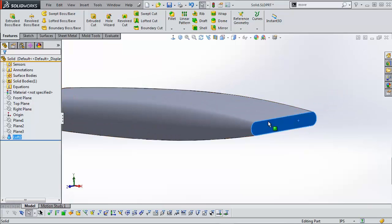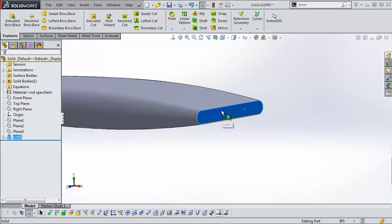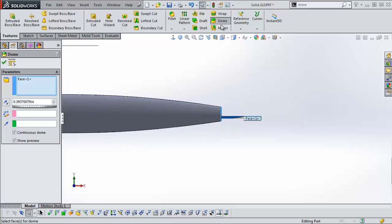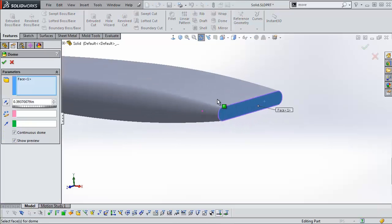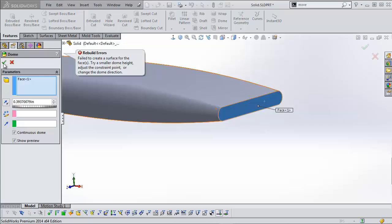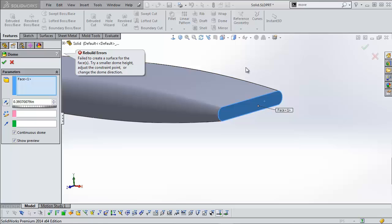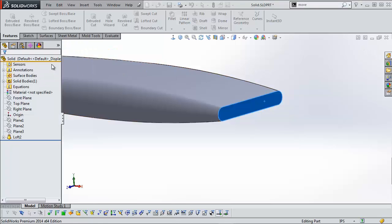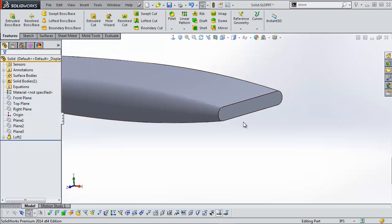Let's say I wanted maybe a wingtip end to this. Now you could dome it for example, but it doesn't always work. As you can see, it doesn't always work out. The dome feature is best with kind of round faces.